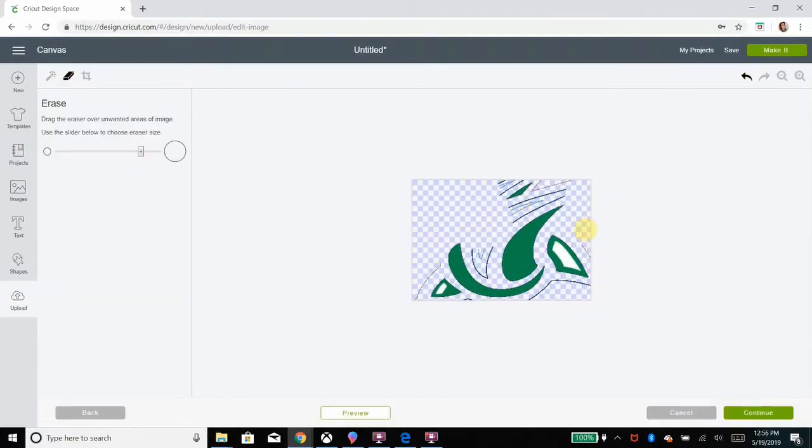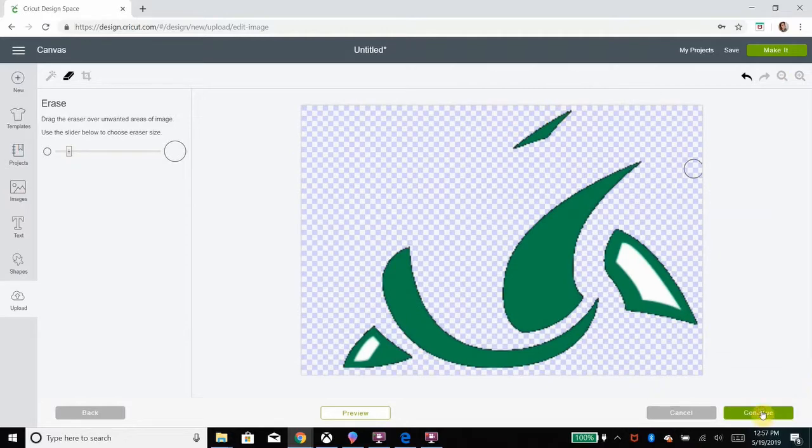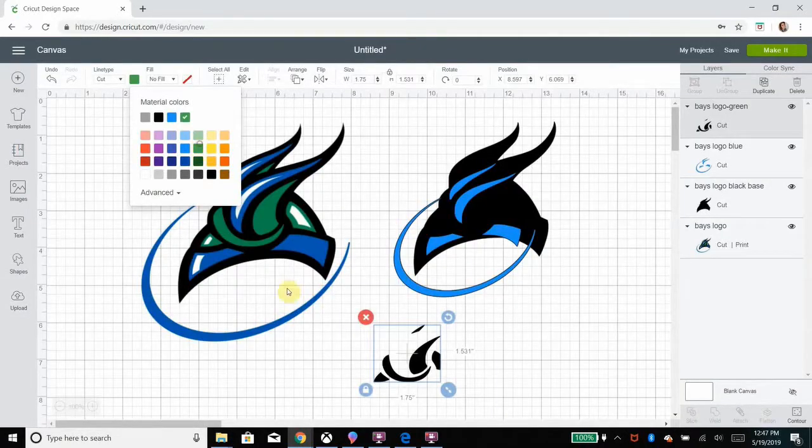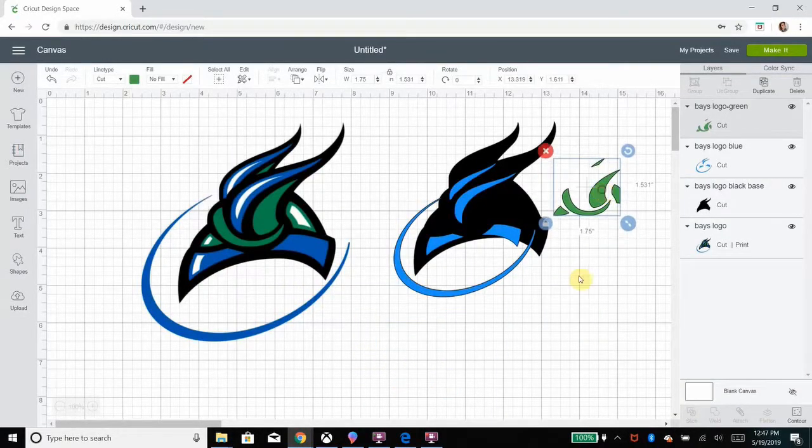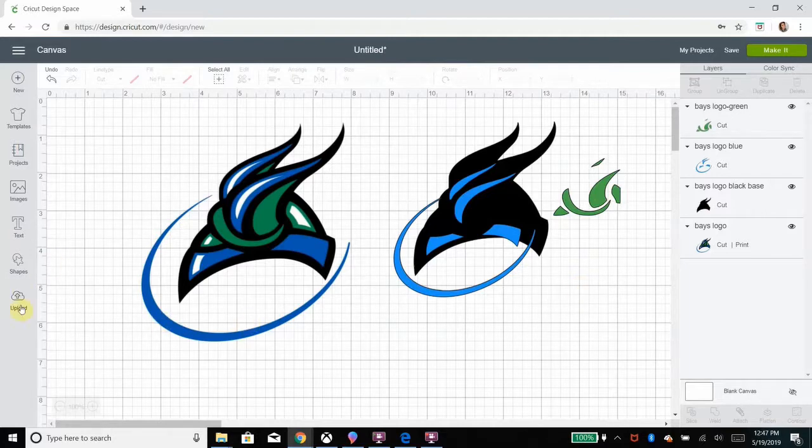All right, now I am cutting out all the green. I save it as a print then cut, turn it green in the design space, and go ahead and do my white.